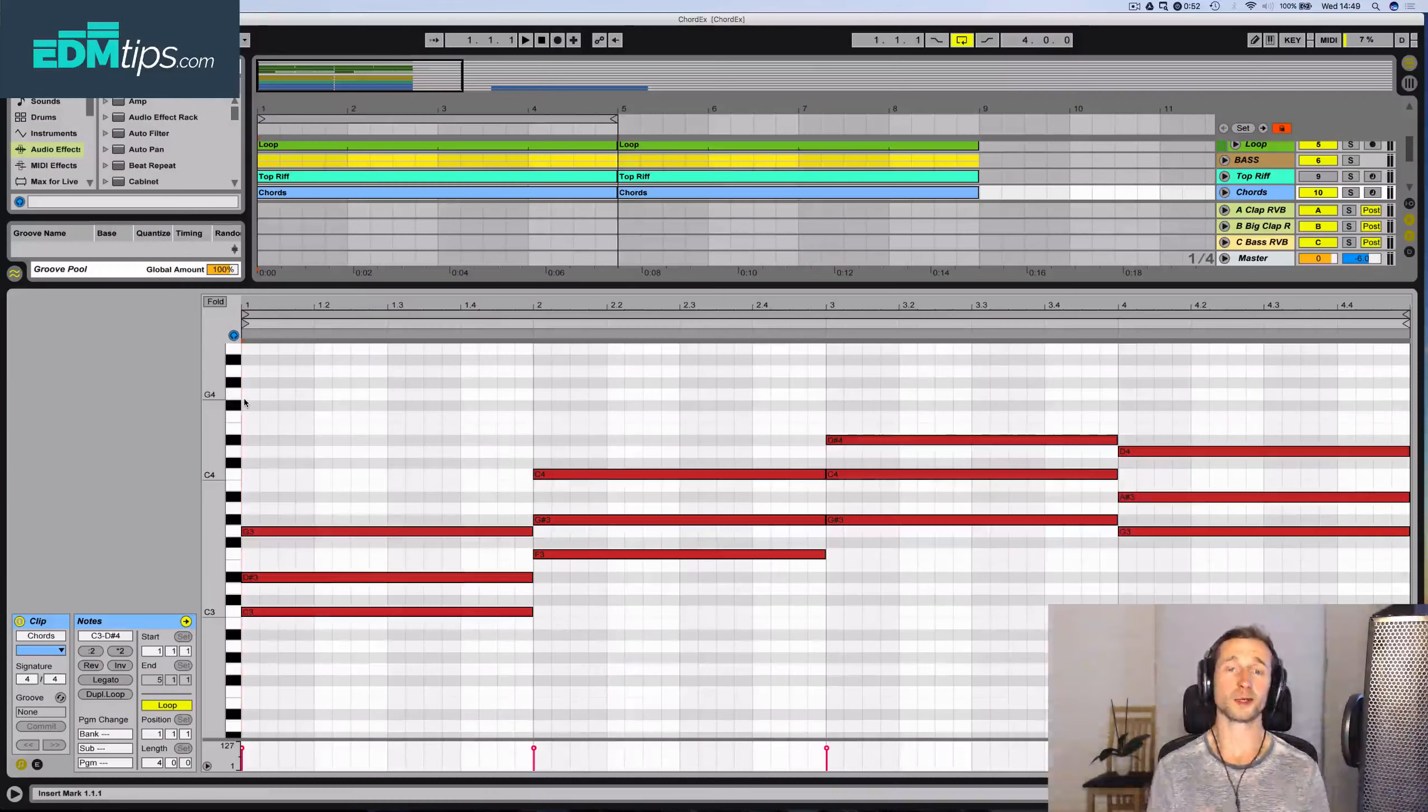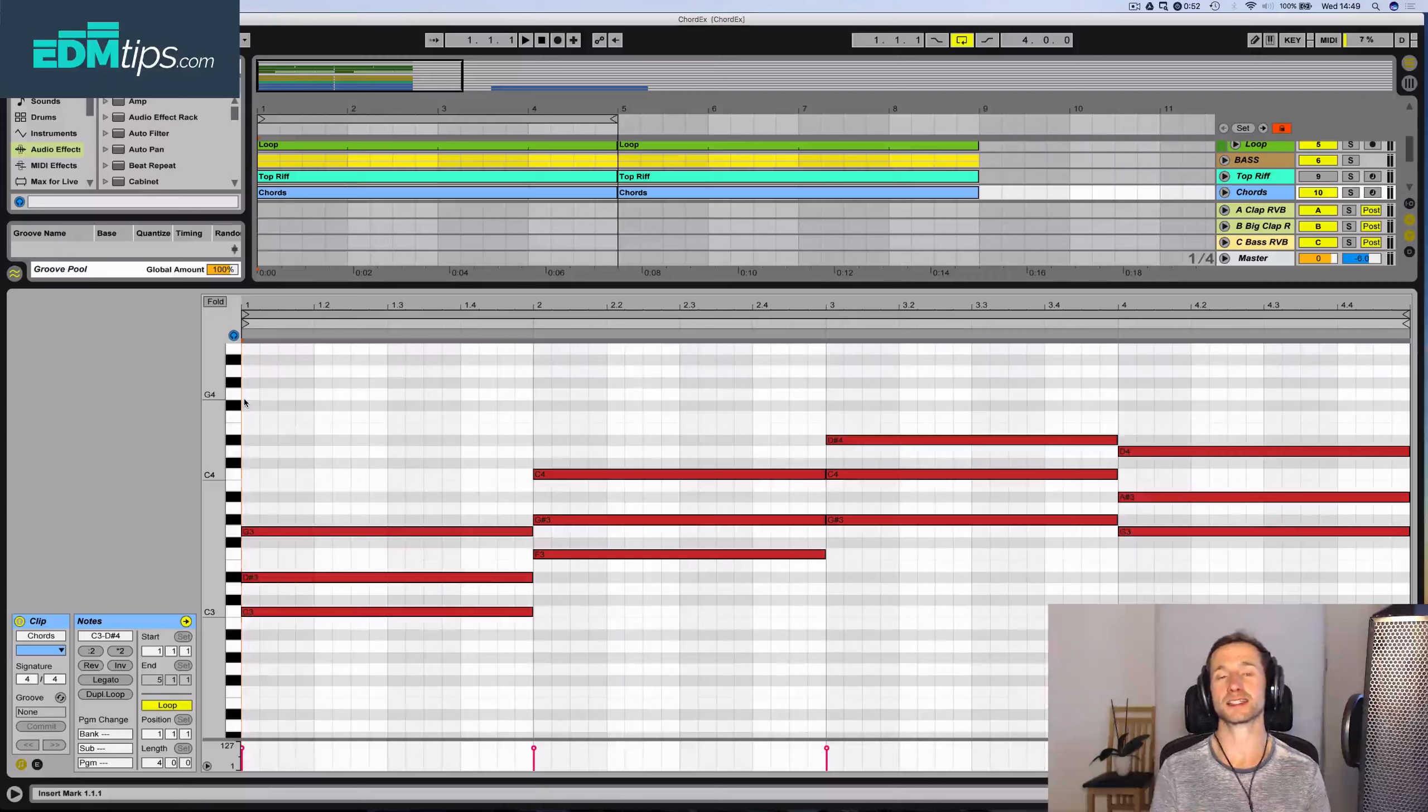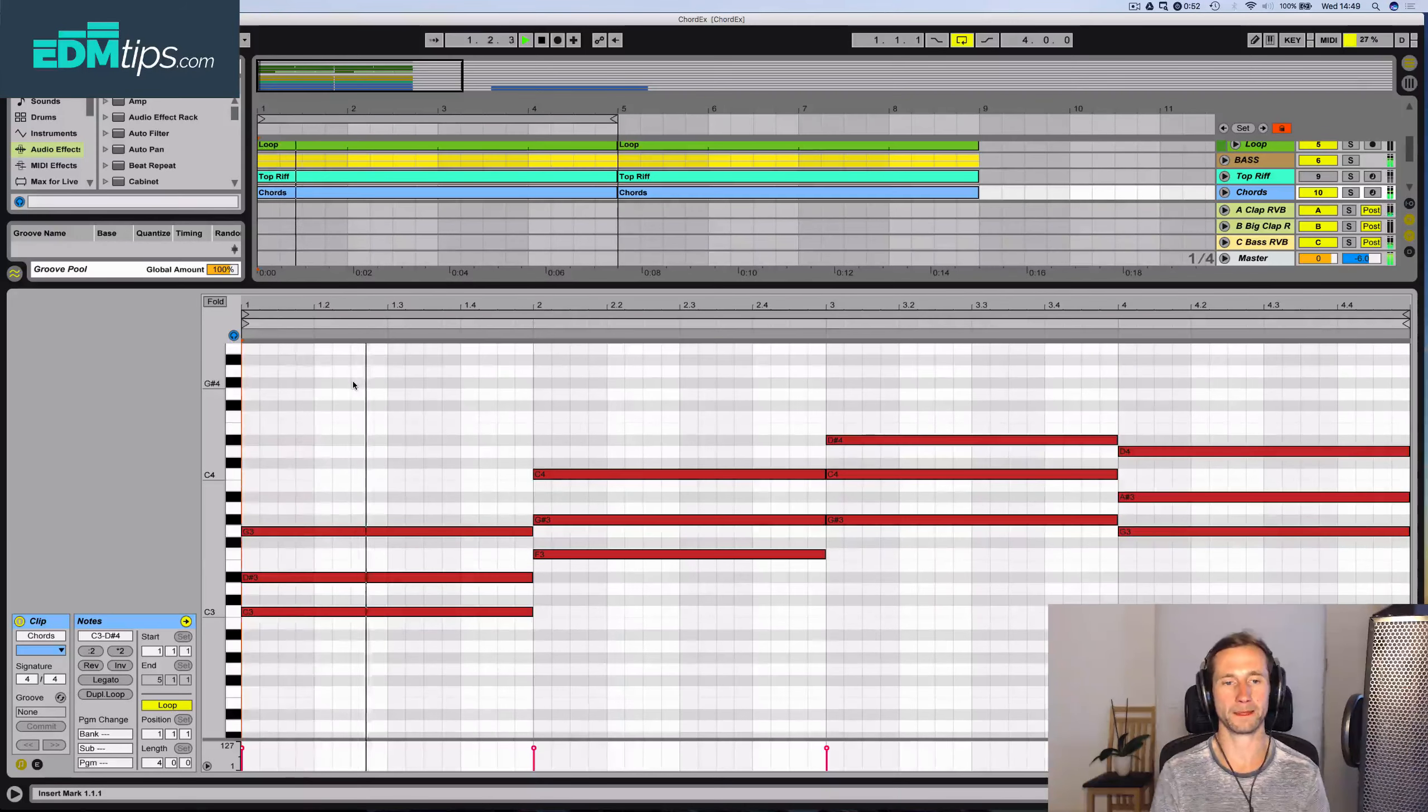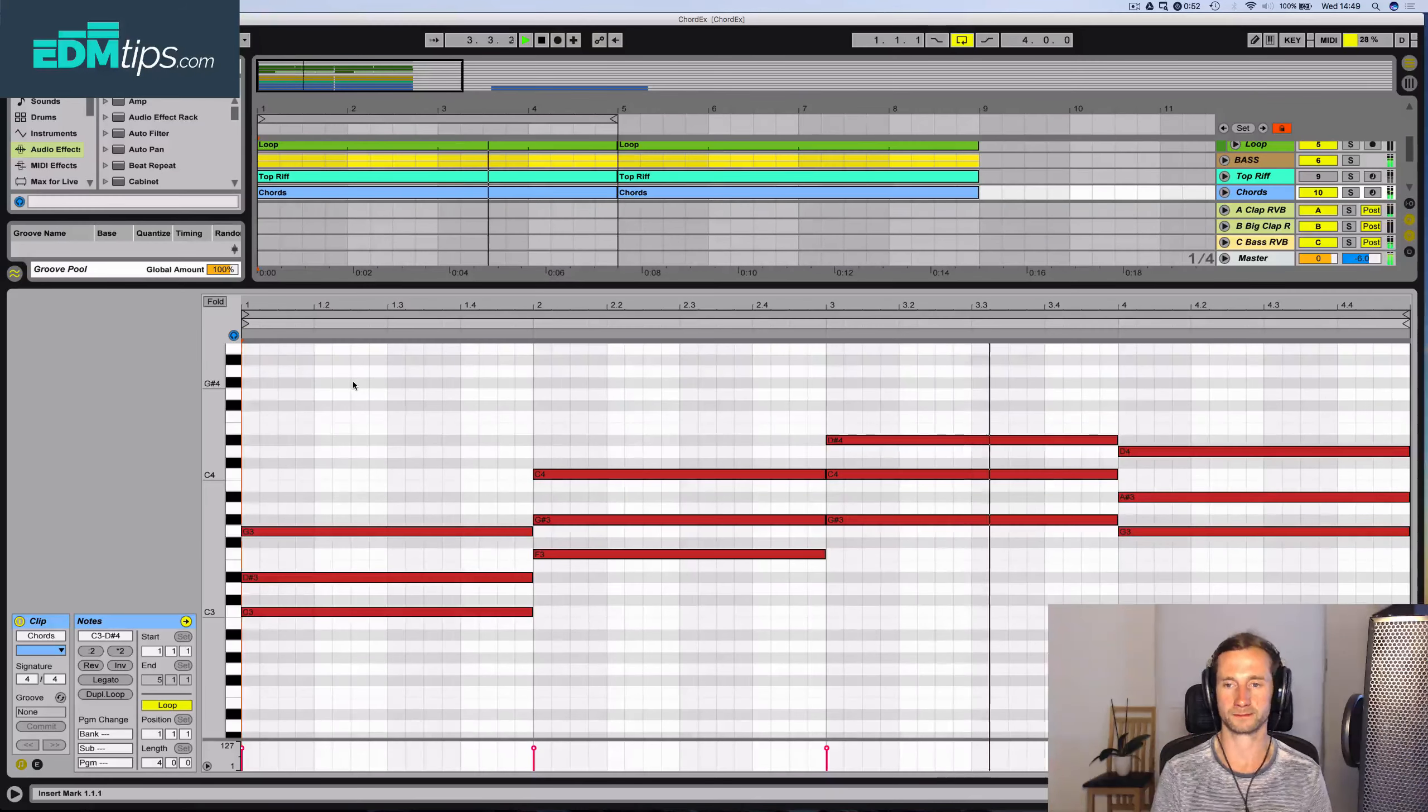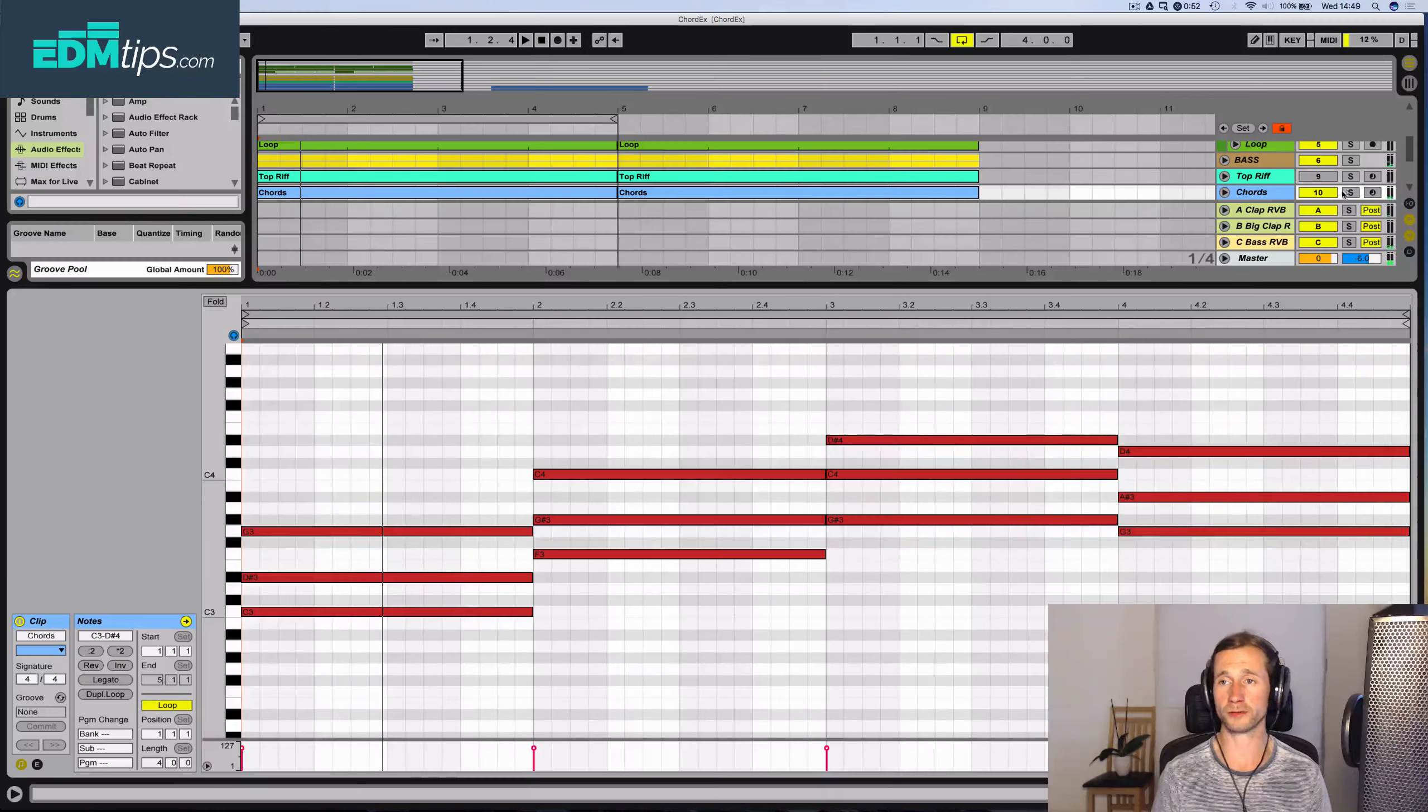We start off with a pretty standard EDM chord progression just using triads, and this is in the key of C minor natural. Let's have a listen to what it sounds like. And the chords on their own.